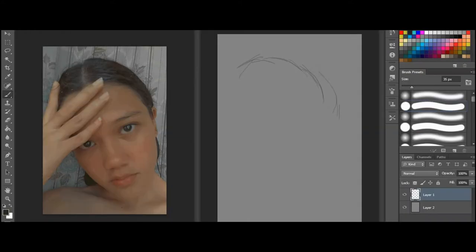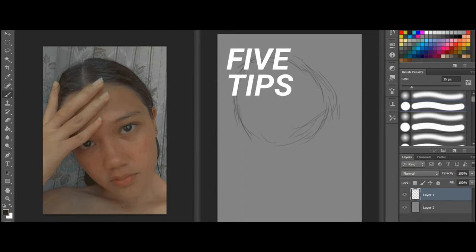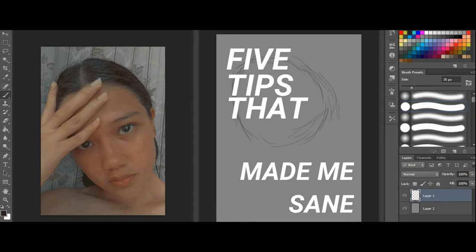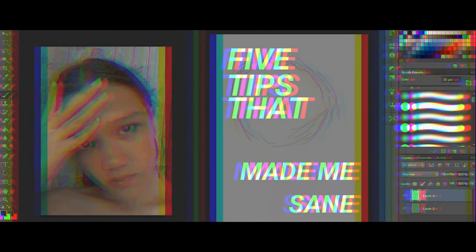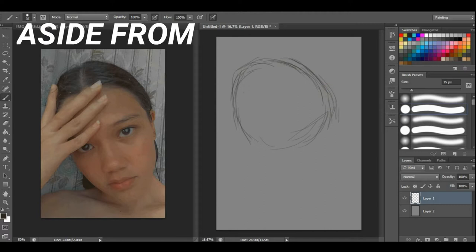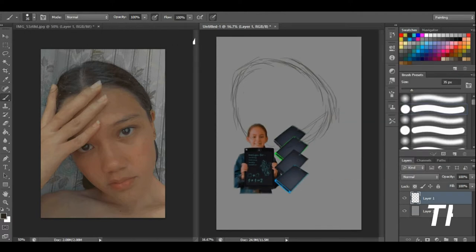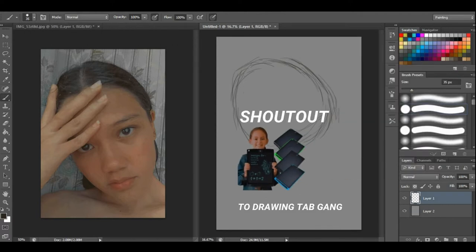I believe that artists really learn from each other, and there is no limit to learning. Every day we grow and improve as we practice. In this video, I'm giving you five tips that made me sane while doing this digital work. Digital work is really troublesome—shout out to drawing tab gang—and it's really time-consuming.